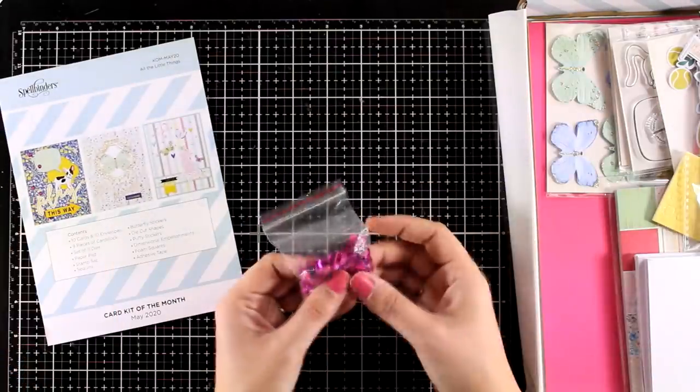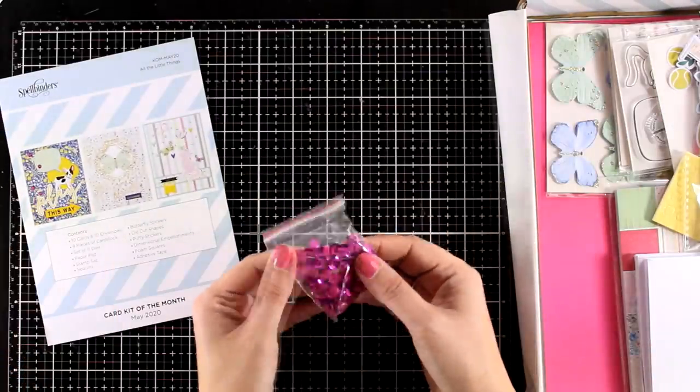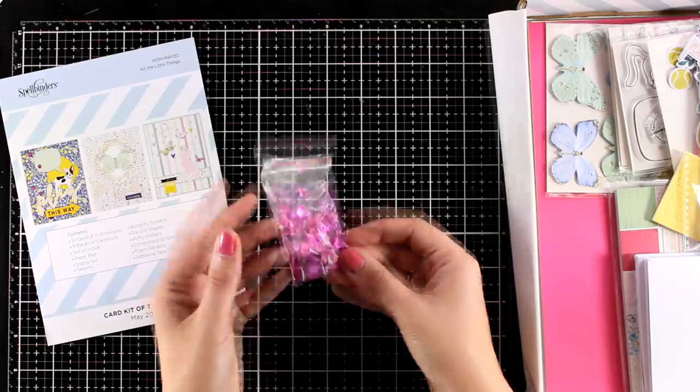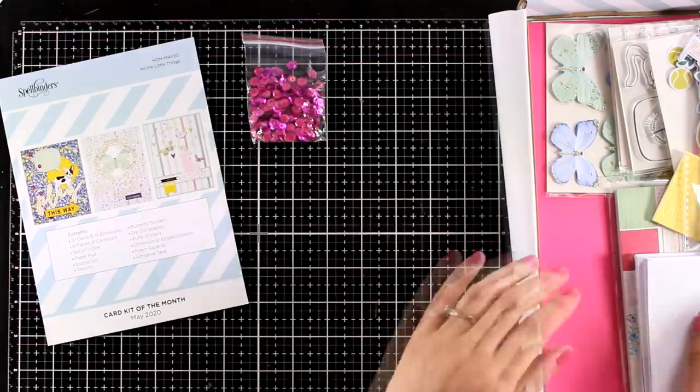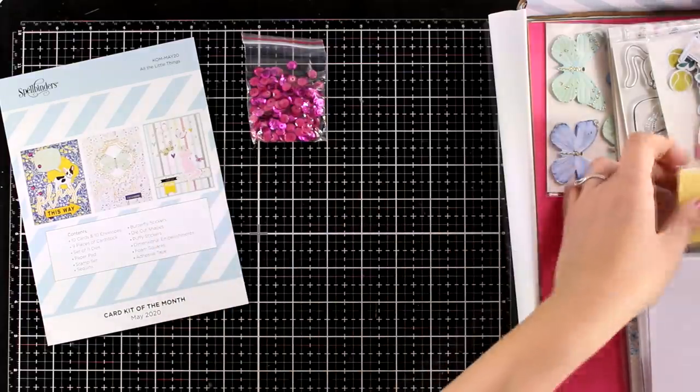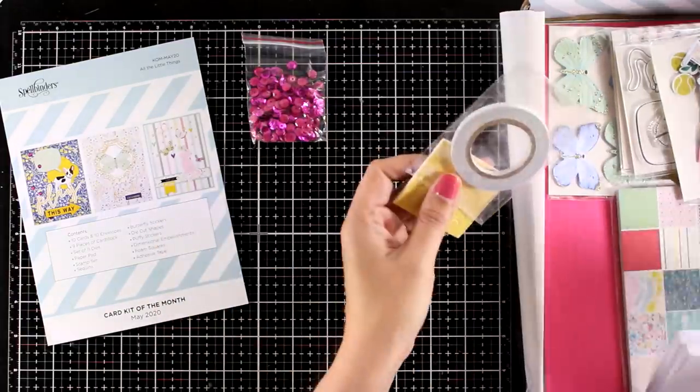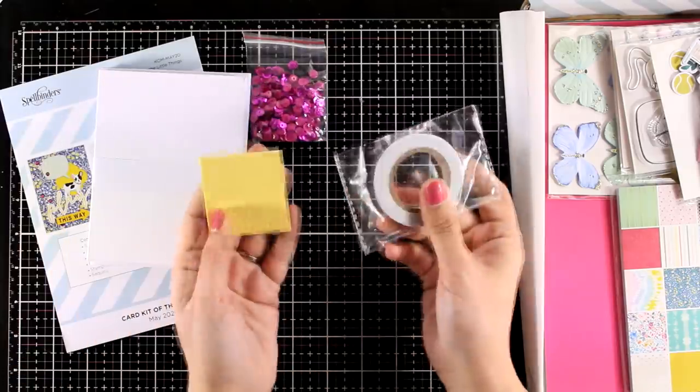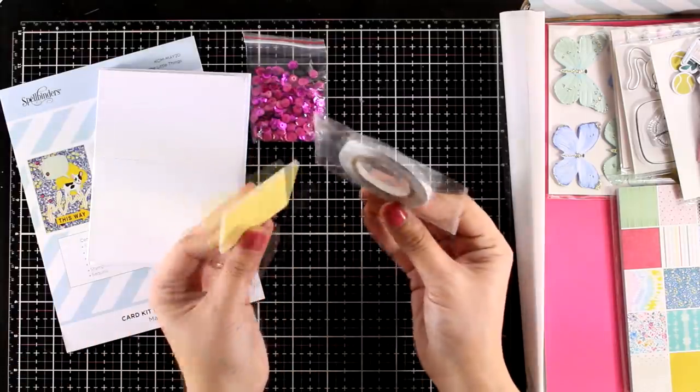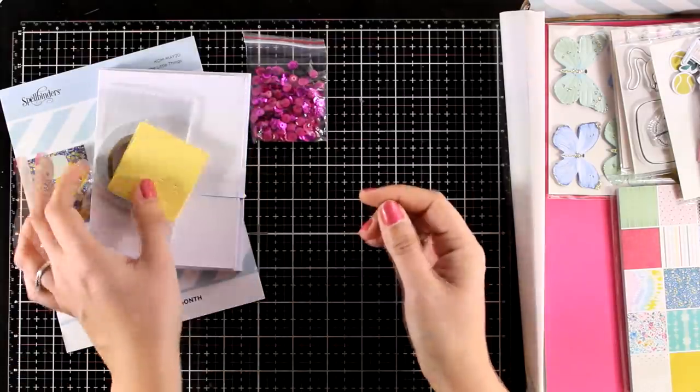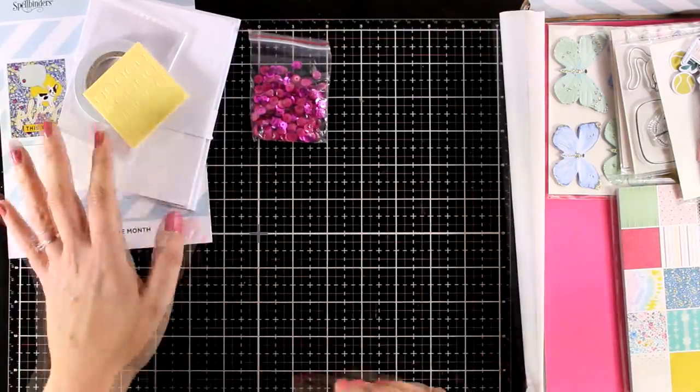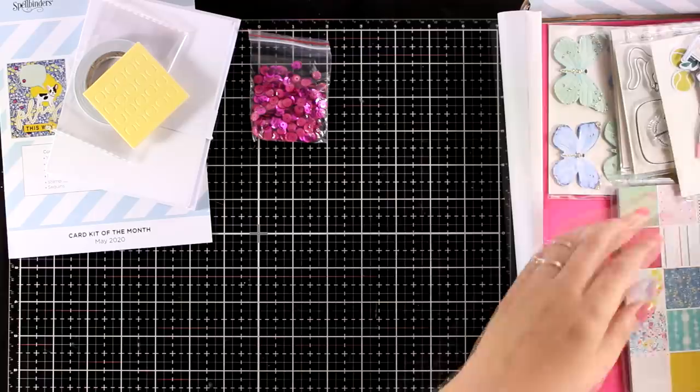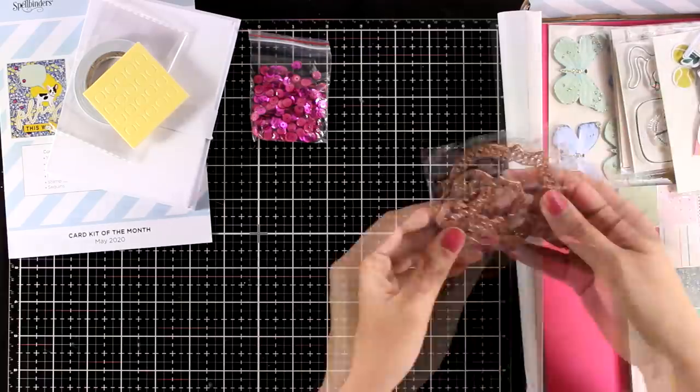You will also get a bag of sequins in this lovely color and just like always your adhesive. So you will get a roll of double-sided tape, foam tape, as well as 10 white cards and 10 envelopes.